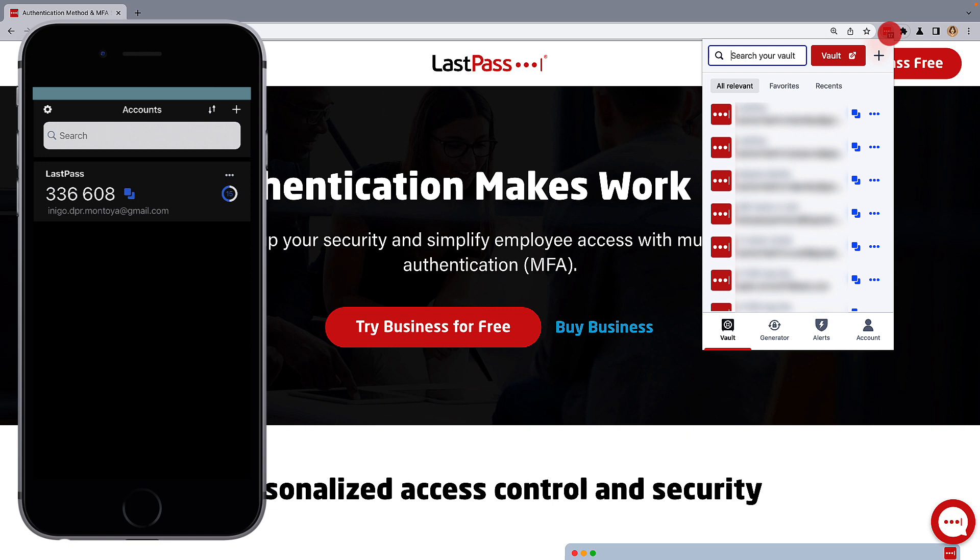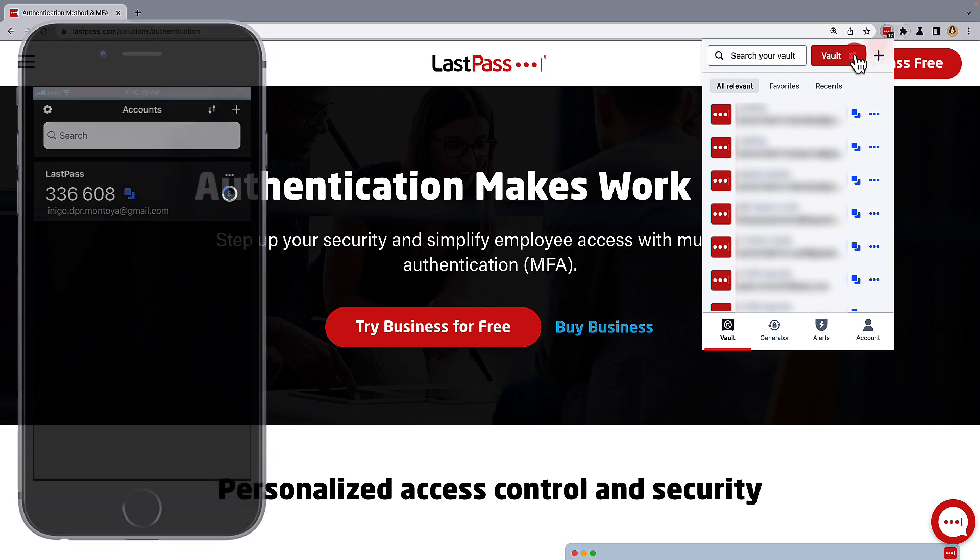But if you need to reassociate LastPass Authenticator with your account for some reason by regenerating the secret key, here's how to do it.